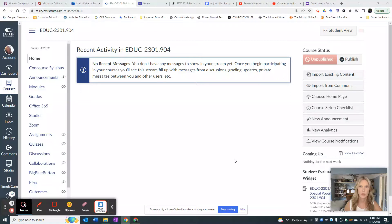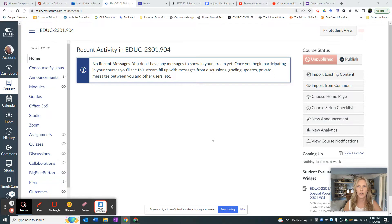Hi everyone, my name is Dr. Burton and I'm part of the education faculty at Cullen College and this year's discipline lead. This short video is going to show you how to import the 2301 and 1301 key assessments and rubrics into your course.